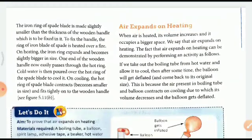Air also expands on heating. Whenever air is heated, its volume increases and it occupies a bigger space. We say that air expands on heating, and we can see this in the form of a balloon expanding.